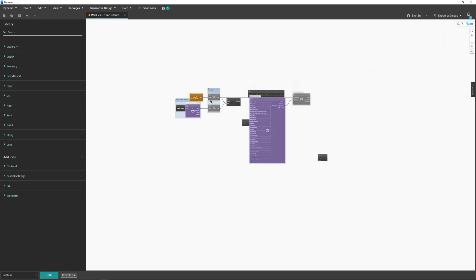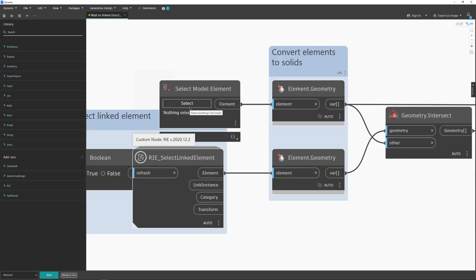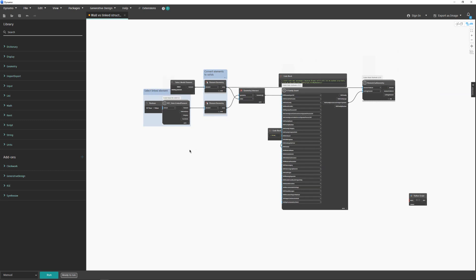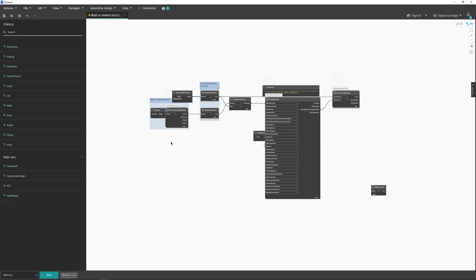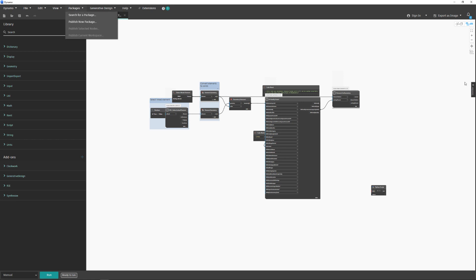Now we've resolved all the package issues — nodes are no longer red. The yellow node is just a warning state, not an error; it means you need to select some elements. So the first step when running a Dynamo script for the first time is to check if you need custom packages and install them. You can see the installed packages listed here. If you need the same packages for another script, you don't need to reinstall them. For new packages like Genius Locky, go to Packages > Search, or click Install from the warning message.